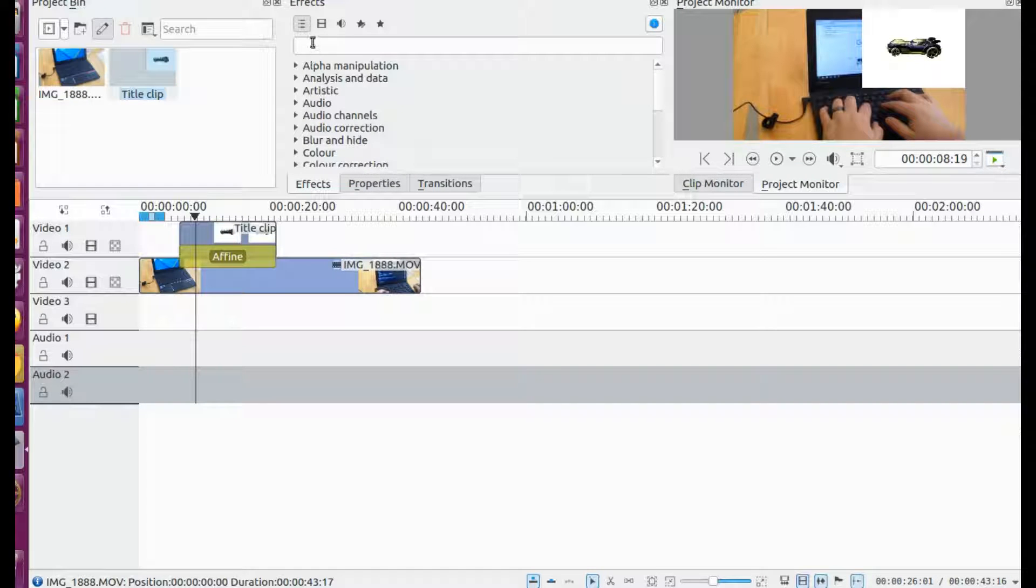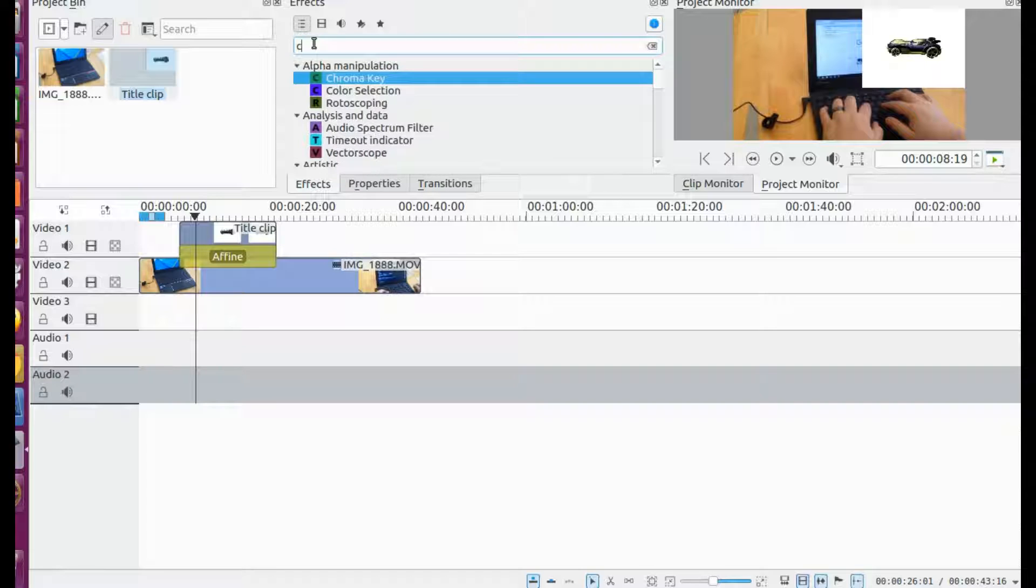Move the title clip to the Kdenlive timeline. Click on Effects. Bring up the chroma key. Drag and drop it into your title clip.